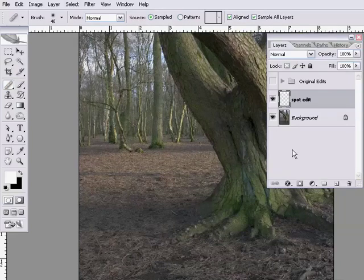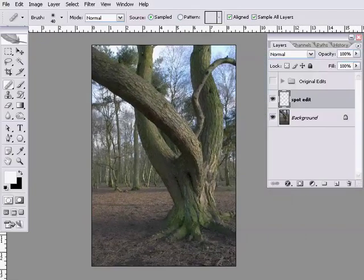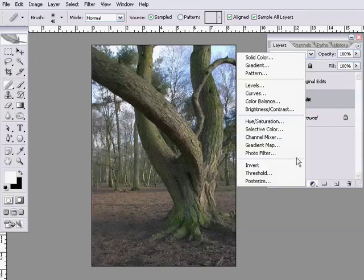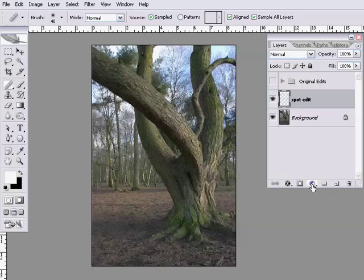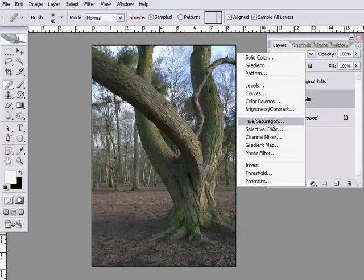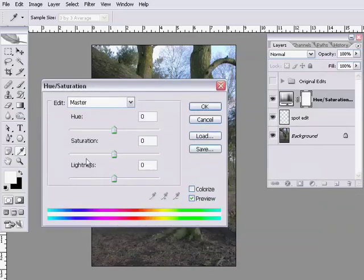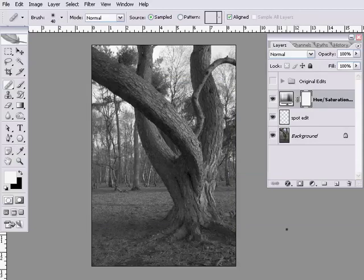The next step is the black and white conversion. I'm going to show you three different ways. The first is the obvious one: a new adjustment layer of Hue/Saturation, dragging the saturation slider all the way down to zero. That's the simplest black and white conversion — it discards all colour information and takes lightness from the red, green, and blue channels in equal measure.